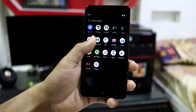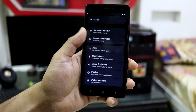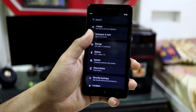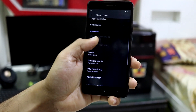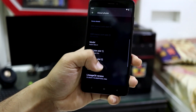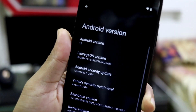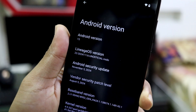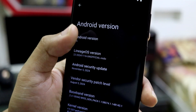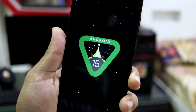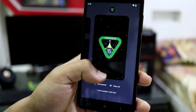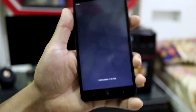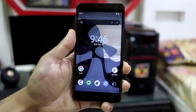This is LineageOS 22 which is based on Android 15. Here we can see the About Phone section — Android version 15, LineageOS 22, and we get the November security patch. This is the Android 15 Easter egg, and Android 15 or Android V stands for Vanilla Ice Cream, which is the codename for Android 15.